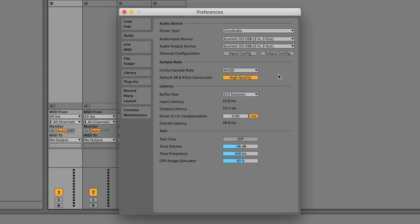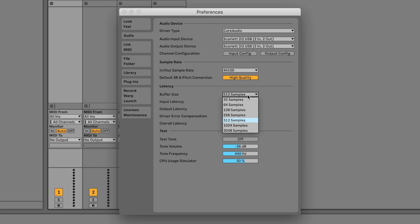If you'd like to record at a different sample rate, you can change that just here. You're also able to adjust the buffer size just here. Increasing or decreasing the buffer size can help you tackle issues that you may come up against during recording and mixing.